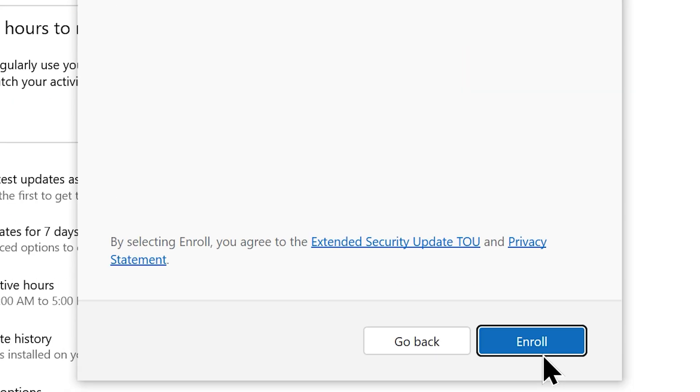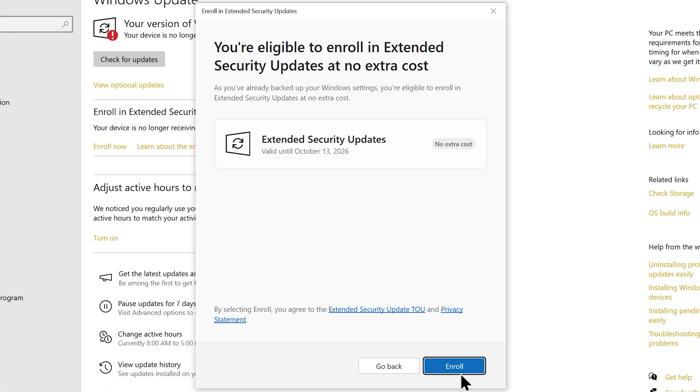For us, it's just a matter of clicking this enroll button. It's because we chose the first option and have already synced the PC settings.